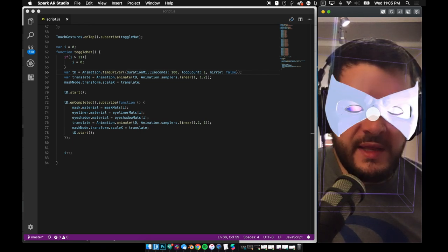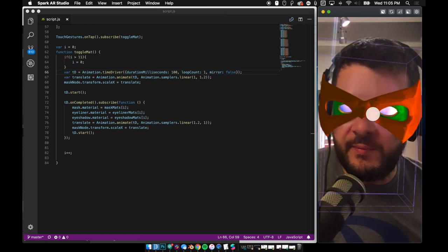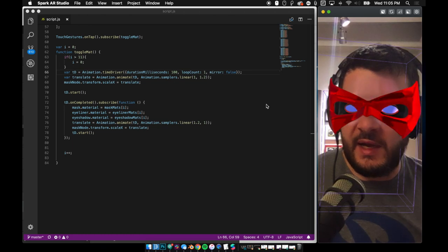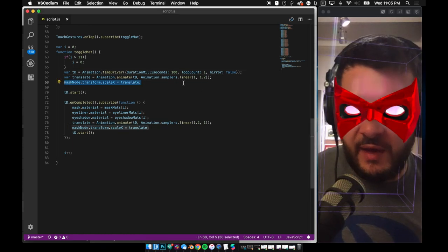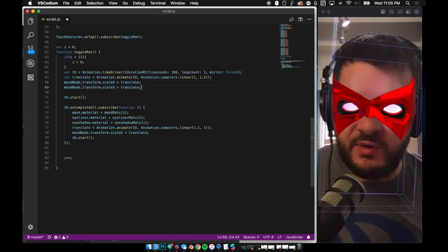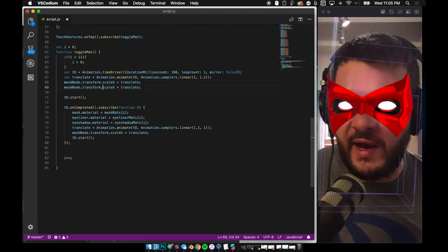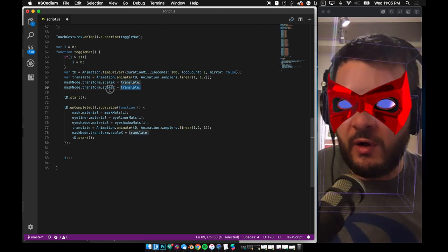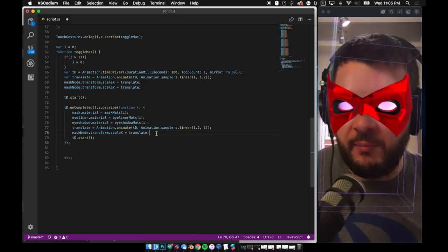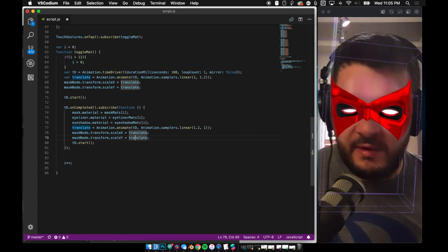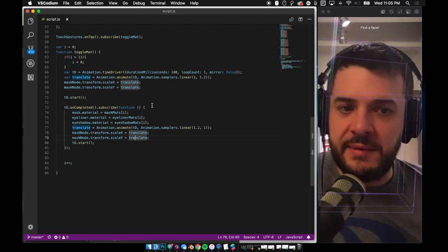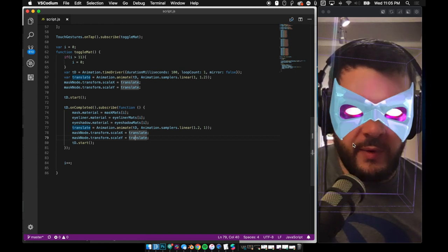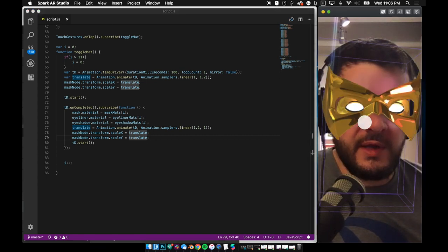One thing I think would be kind of cool is maybe just scaling the Y as well. So you can see that I'm scaling the X and it's growing side to side. How about we scale the Y as well? Well, that's pretty easy to do because we're scaling one to 1.2. That means we can pass the exact same values to our Y axis or to our Y value for our scaling on our mask node object. So we'll just do that. And there we go. That's as easy as that. I could use scale right here, by the way, but look at that. A lot better.